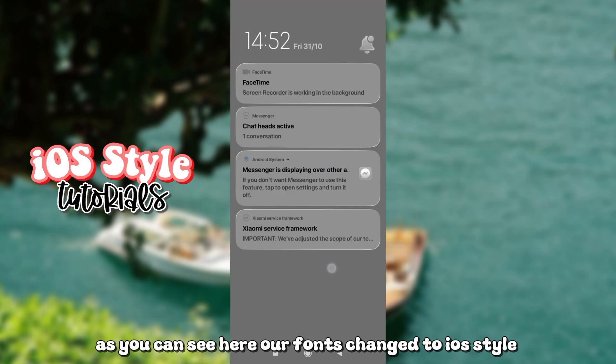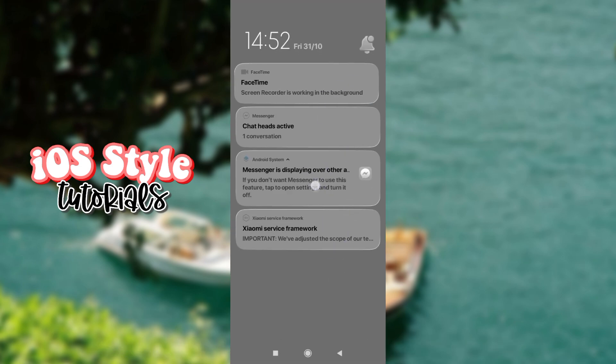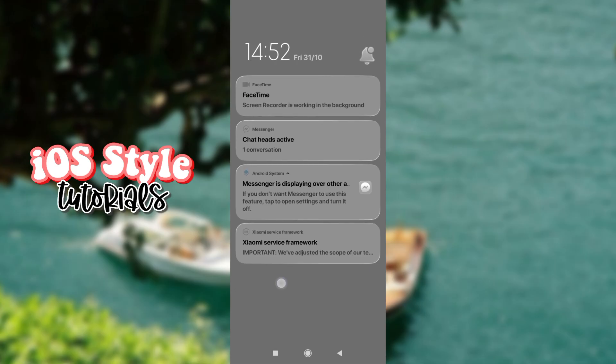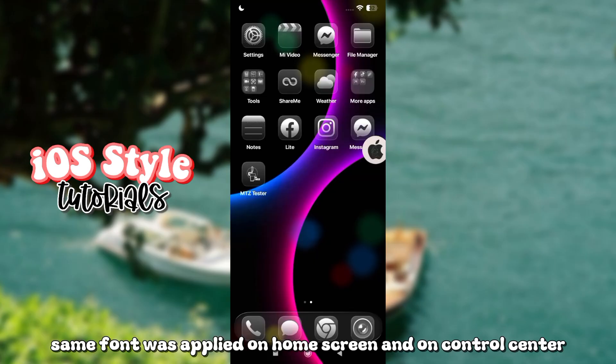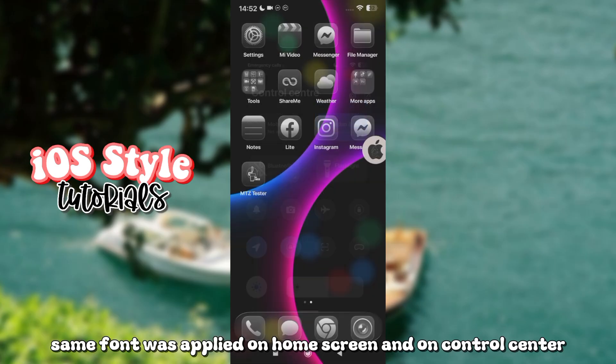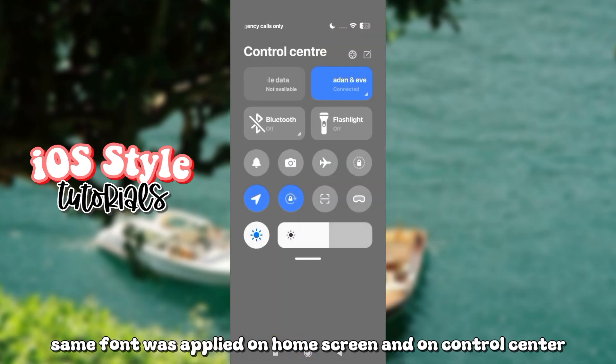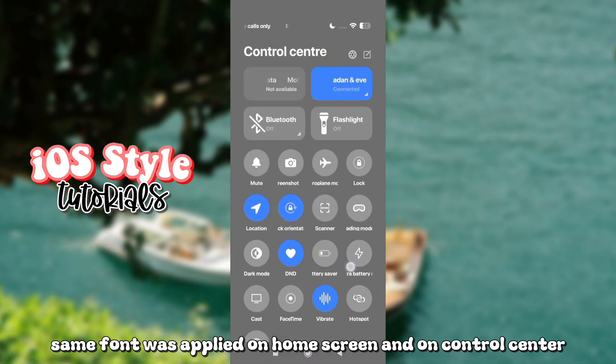As you can see here, our fonts changed to iOS style. Same font was applied on Home Screen and on Control Center.